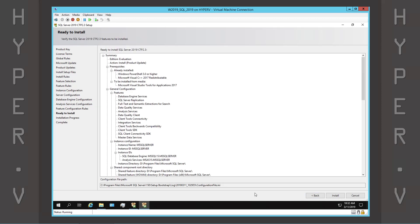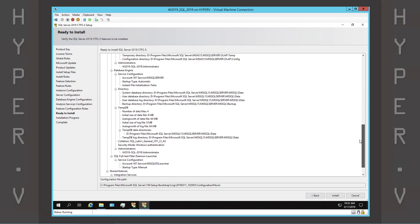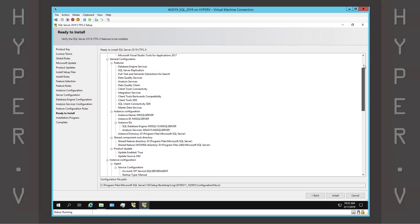Here we can review the SQL Server features and configuration. Now we're ready to start the installation.